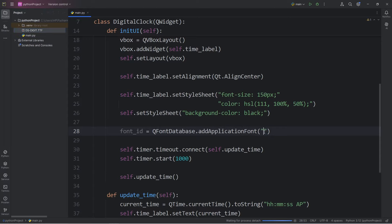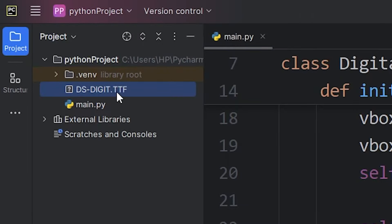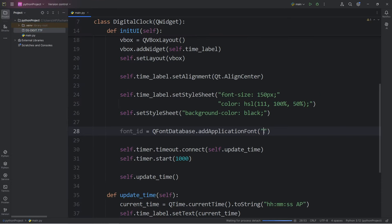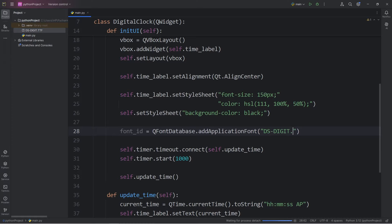Within the set of quotes, we're going to pass in a file path. This can be a relative file path or an absolute file path. This ttf file is right next to my main Python file. I only need the file name. My font file is named dsdigit, and get the file extension of ttf.